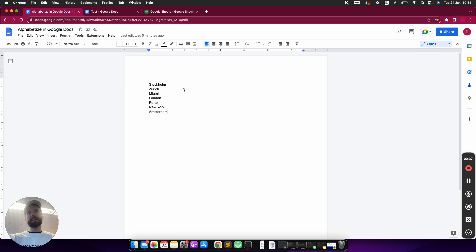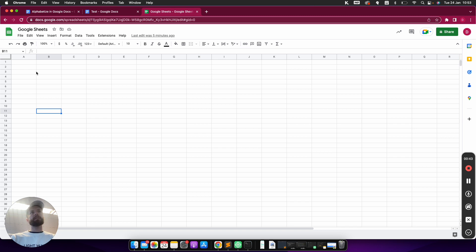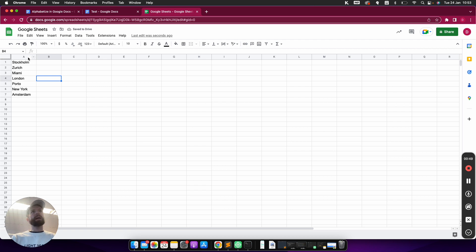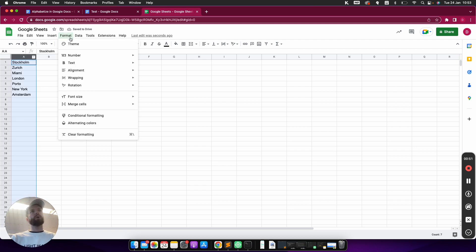What I can do is just mark all of them and then go into Google Sheets. I copy them from Google Docs and then paste them in Google Sheets, and then what I can do is go on to...